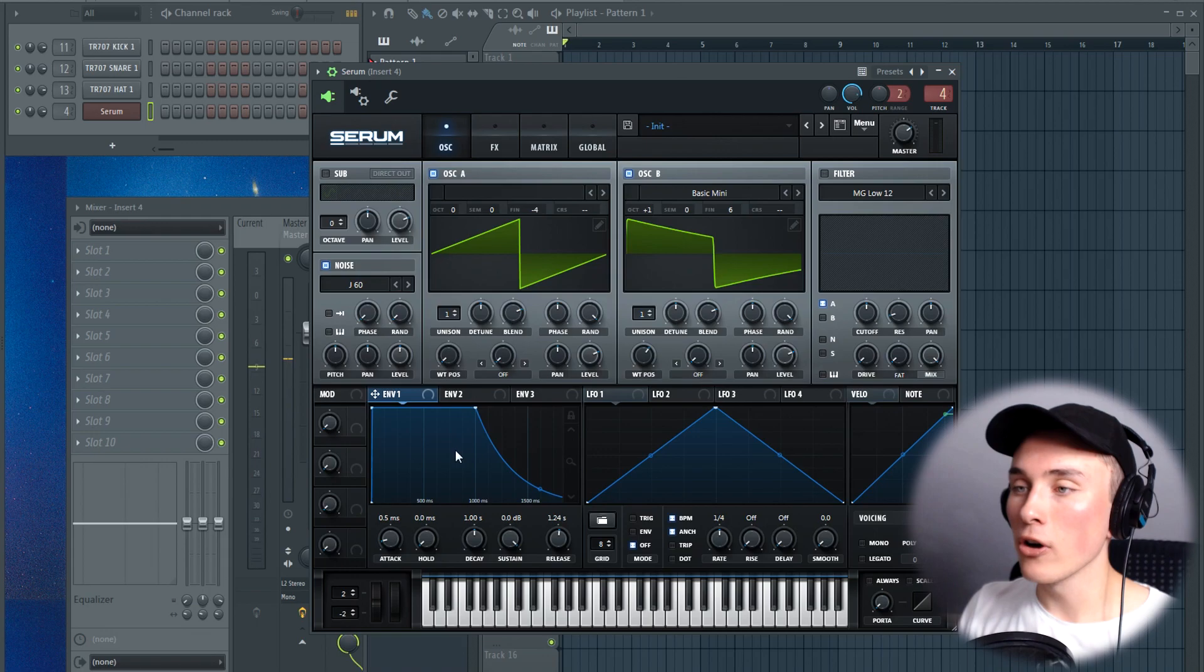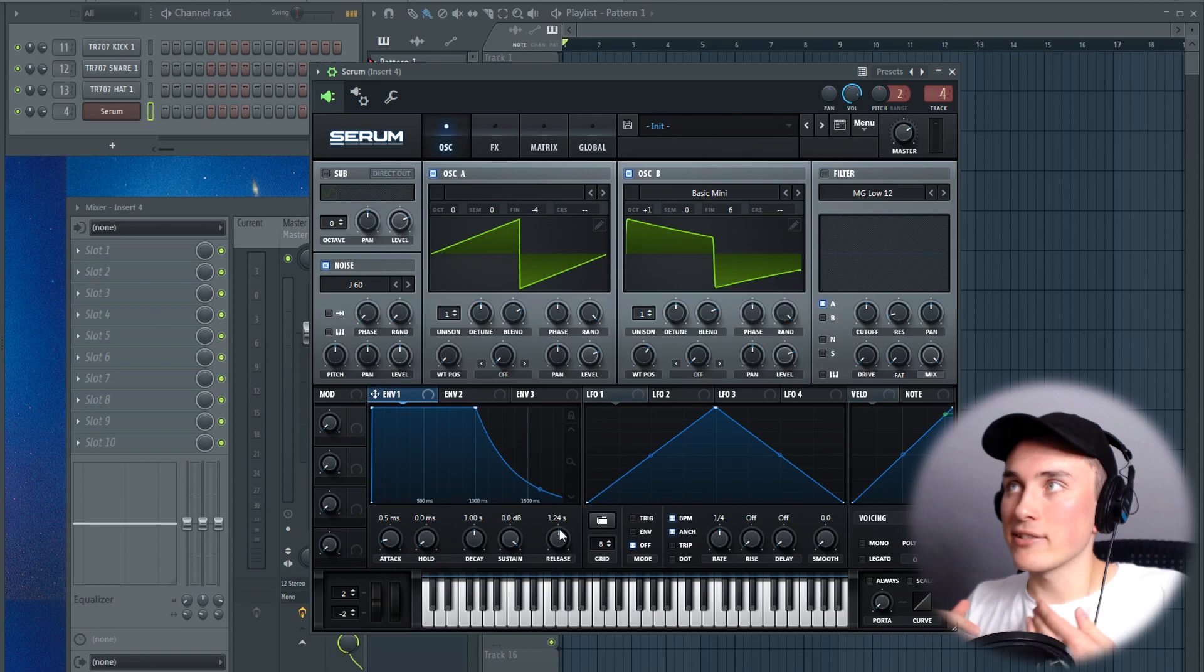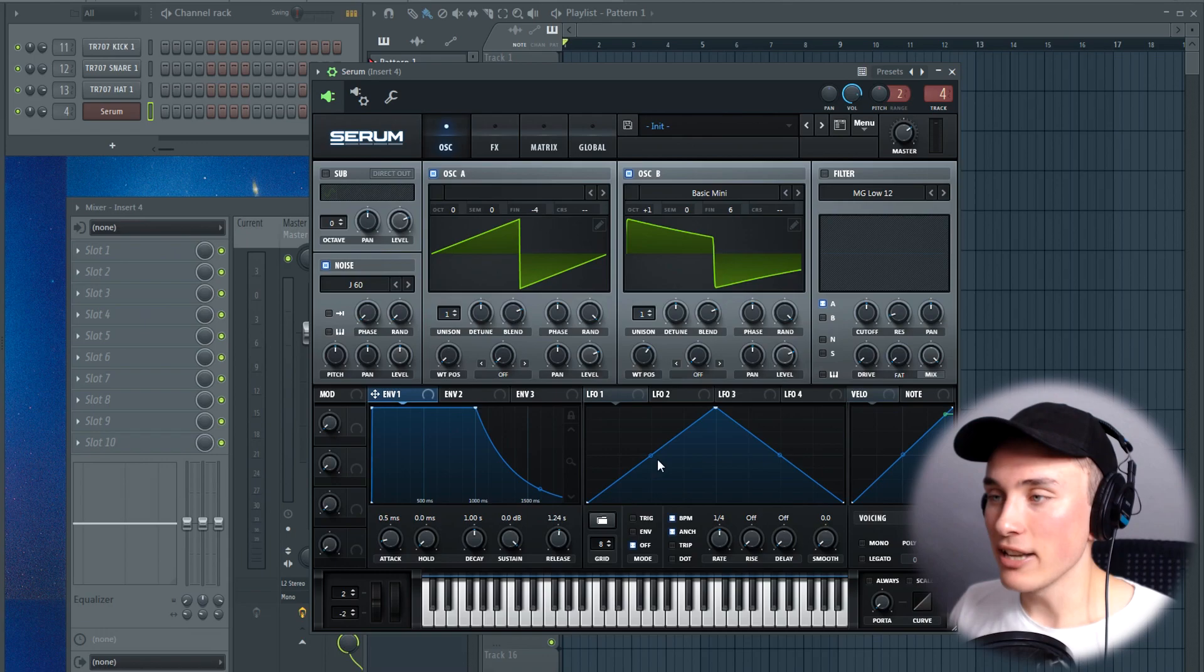And like I said, I just decreased the release a little bit because it was too long. This tutorial is basically, you can change the envelopes to basically any sound. So this is like a basic thing you can use for plugs, for pads, for leads, for basses. You could basically use most of these tips for any kind of sound. Next up, of course, we're gonna add the filter.